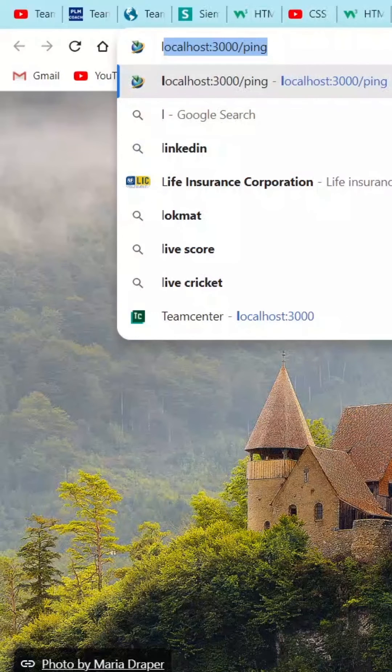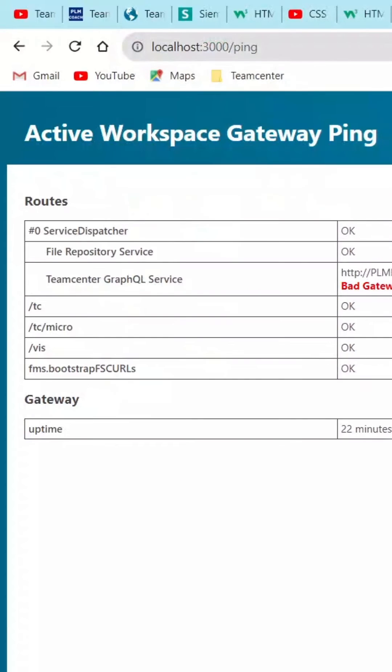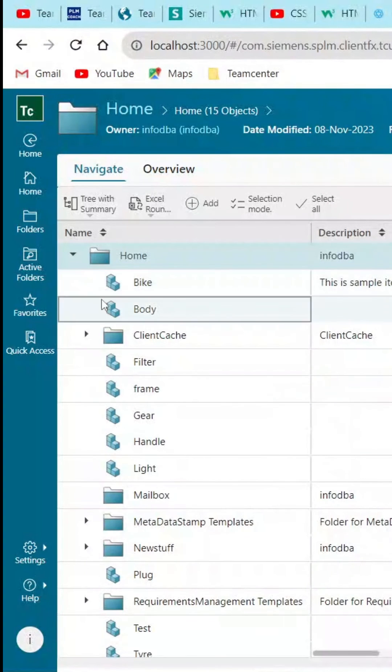Make sure the visualization environment is ready to work. So ping the localhost server, and here you can see the visualization is okay. Finally, open the AWC and open the item where we have attached the JT part.